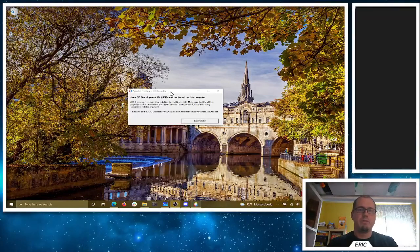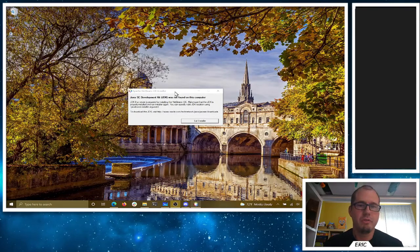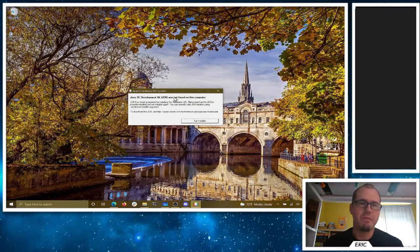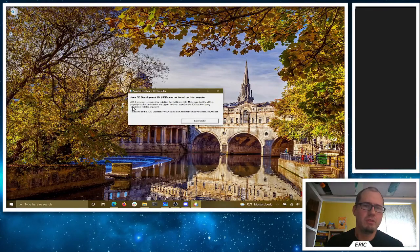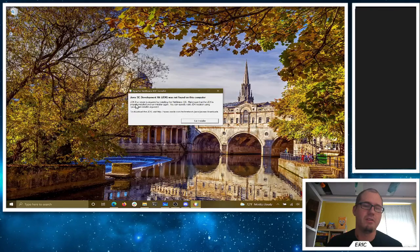Hey folks, here's a quick video to show you — if you're getting this JDK not found error when you're trying to install NetBeans — how we can fix it. We just need to install it from the command line or PowerShell and tell it where the OpenJDK that we've unzipped is.